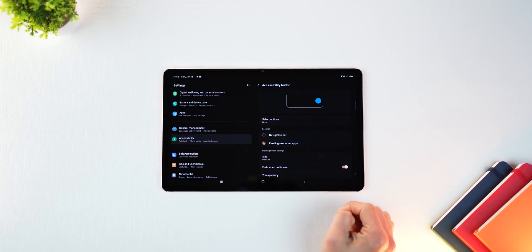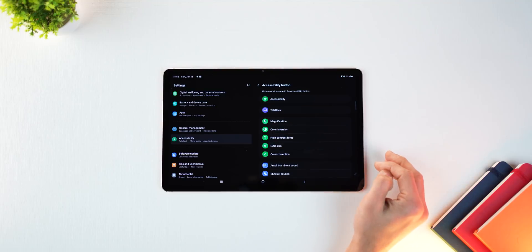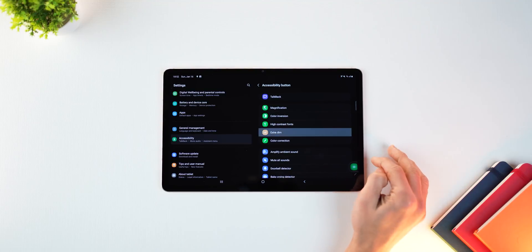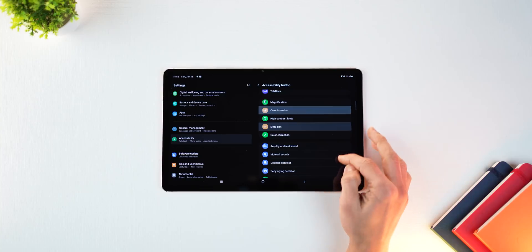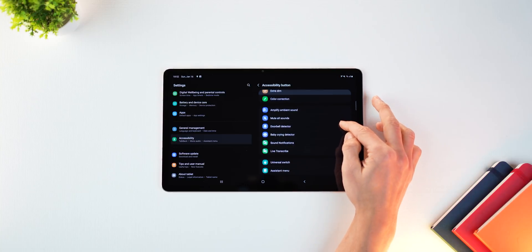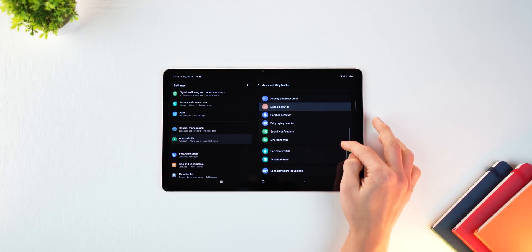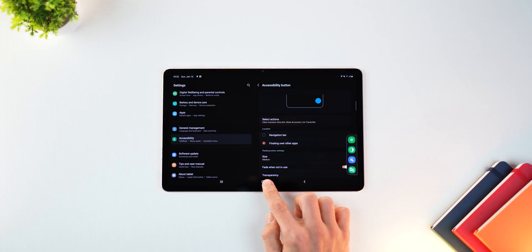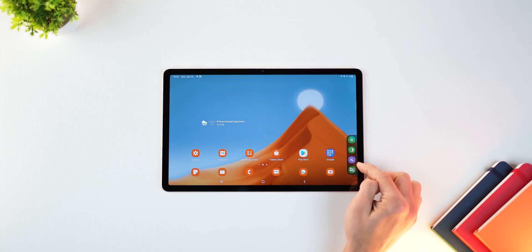Yeah, and that's new. And then of course, you can go into select actions and you can choose any four actions over here that you want. And those four actions will then show up in that floating window on the right side. And you can set the transparency of that floating window as well.